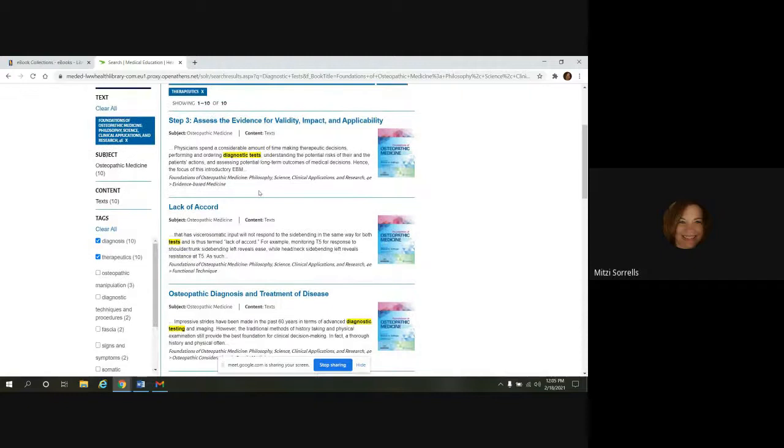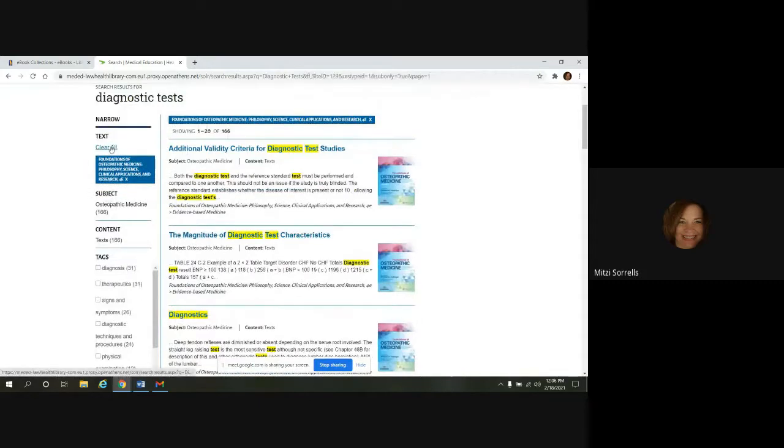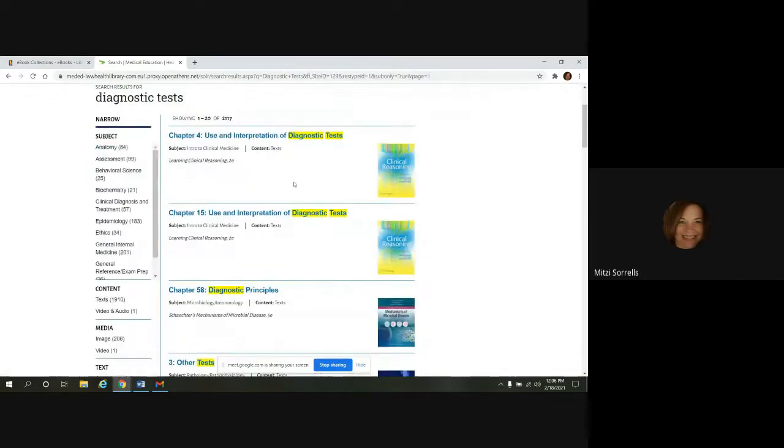And then again, if you want to go back, you could do clear all to take off the tags. And then clear all will take you back to your original search.